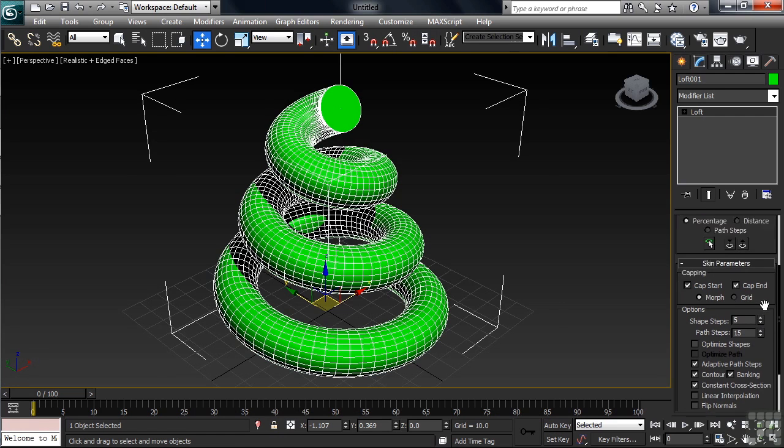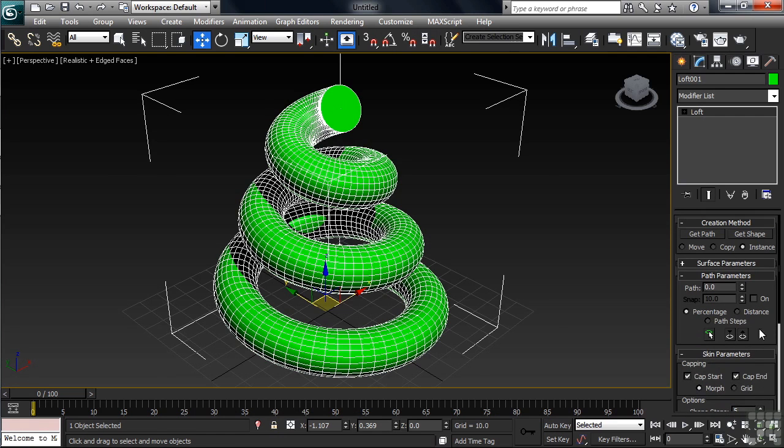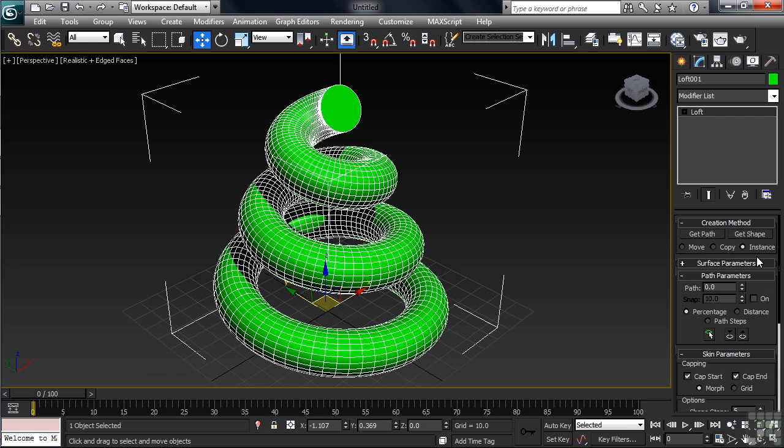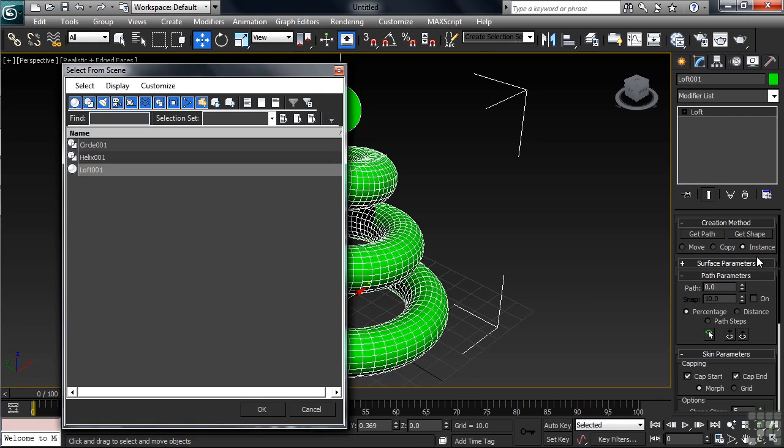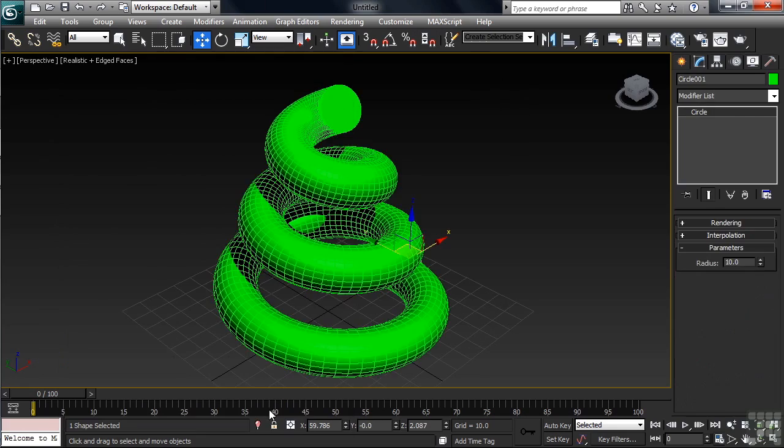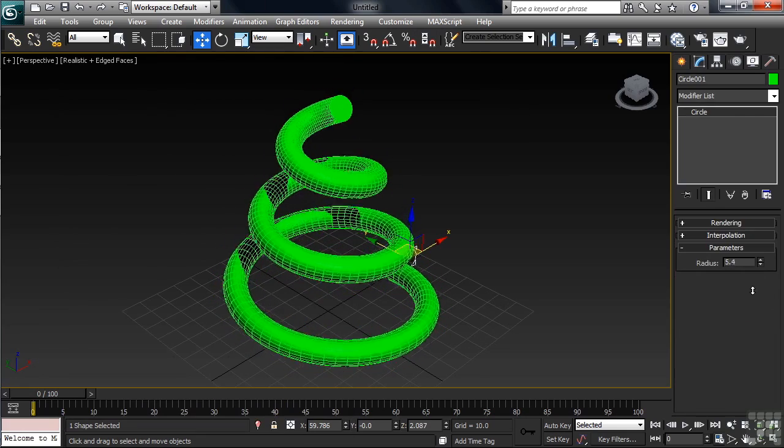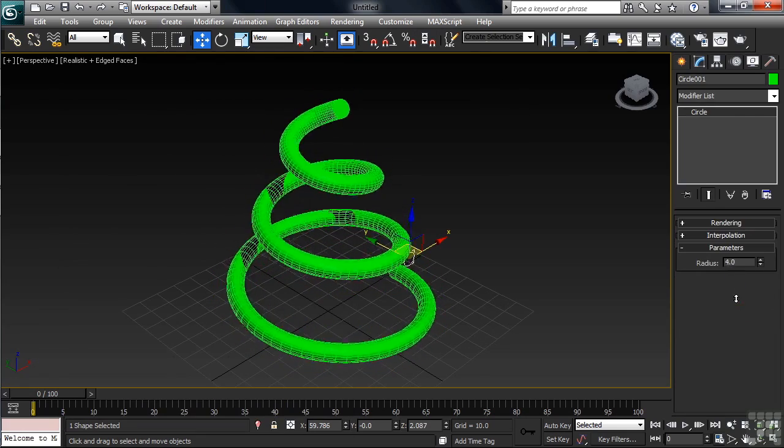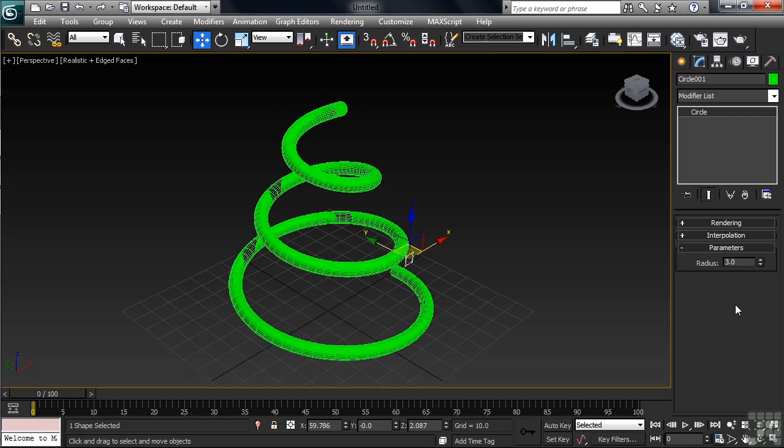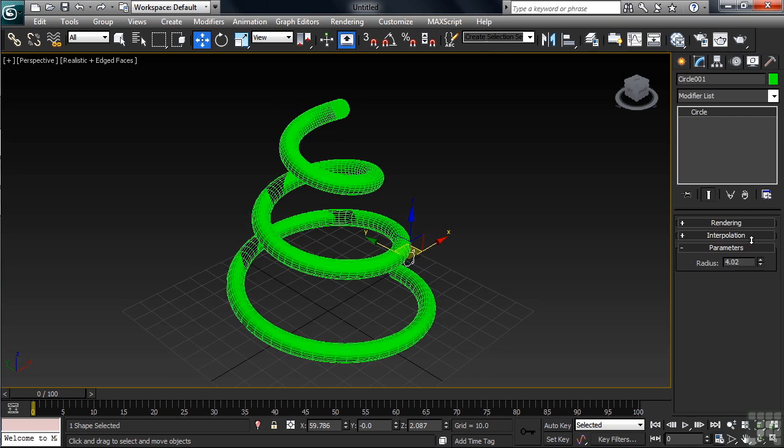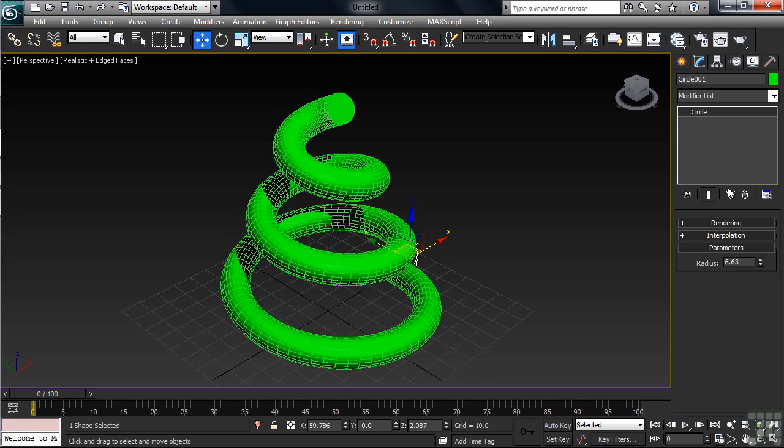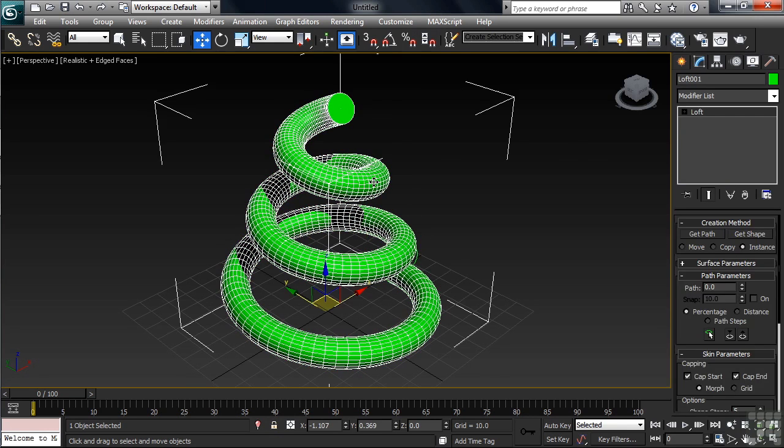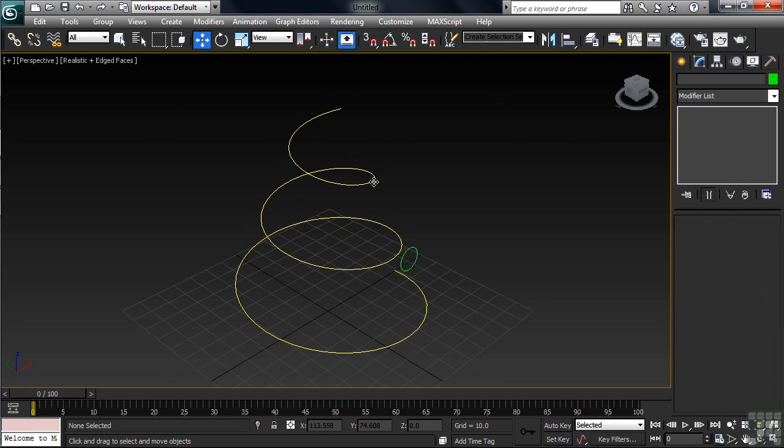Farther up in the commands under creation method, look directly below the get shape button. You'll see the option that's turned on is instance, and this option comes in especially handy when the shape that's been lofted around the path is either too big or too small. I'm going to open up the Select by Name list by typing H. I'll then go back and select the original circle shape. In the Modify column, I'll now lower the radius and look what that does going back to the loft. Changing the size on the original circle transfers back to changing the size of the shape on the loft.